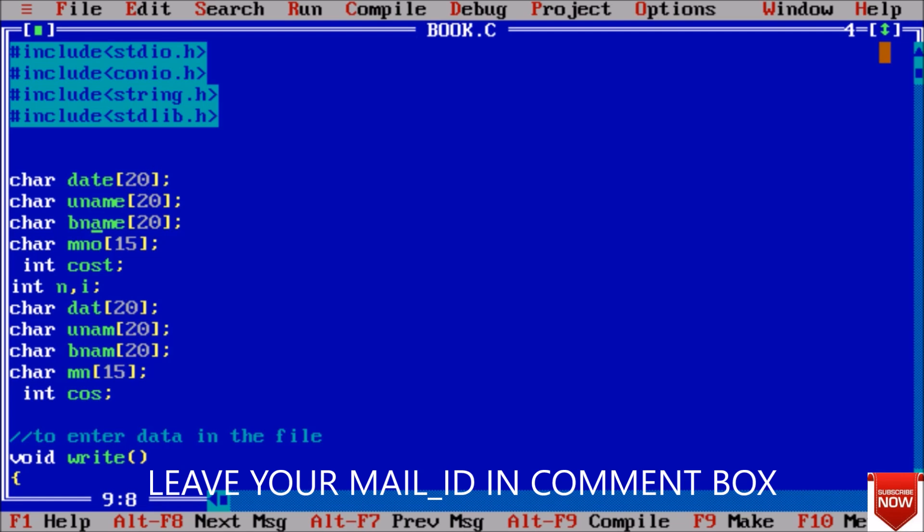Here I have some data type of date of character, user name, book name, mobile number, cost, and once again date, uname, bname, and mobile number. This is for storing and this is for taking input.